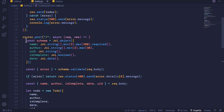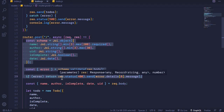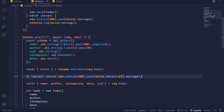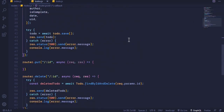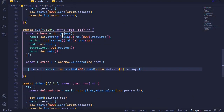I won't repeat the whole process — I'll just copy all this code from where we are creating a schema, getting an error from schema.validate, and then checking if the error exists or not. If it exists we send the error message to the client. I'll copy this code and then come to the bottom where we have our PUT handler and paste this code.